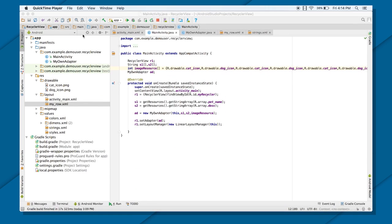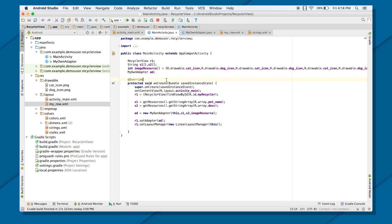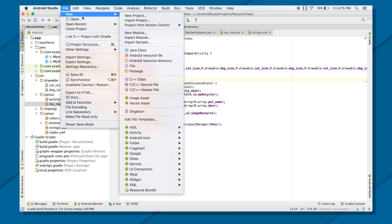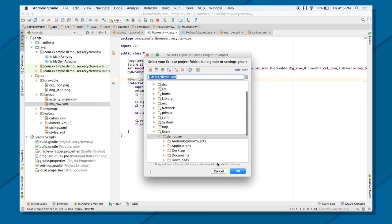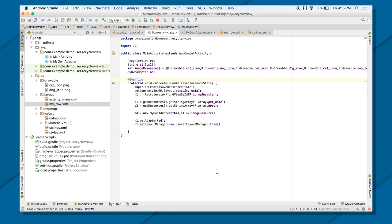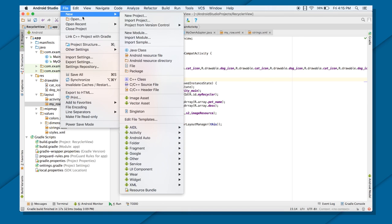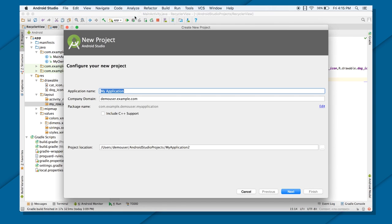OK, now let's just see swipe view tabs in practical. For that, I'm going to create a new project and I'm going to call that project as swipe and tabs.